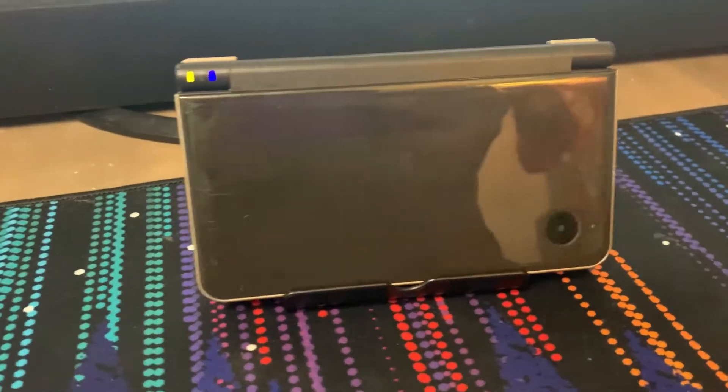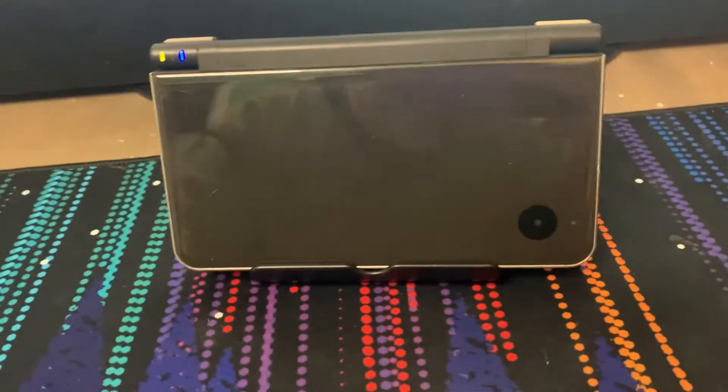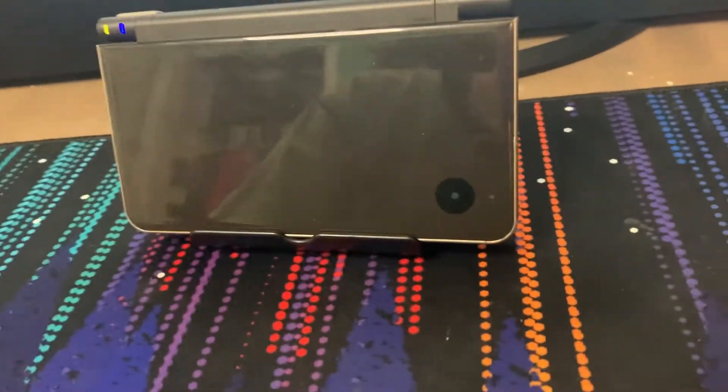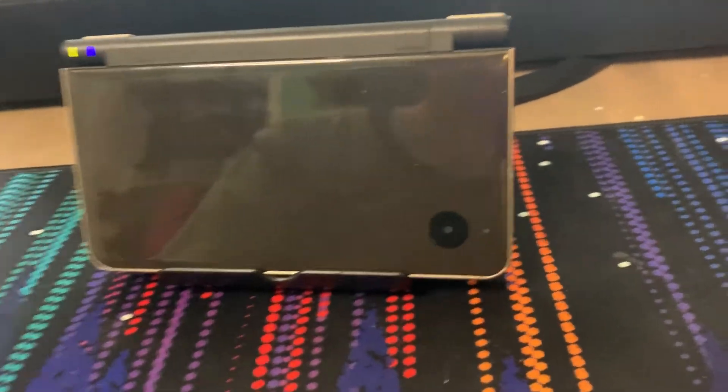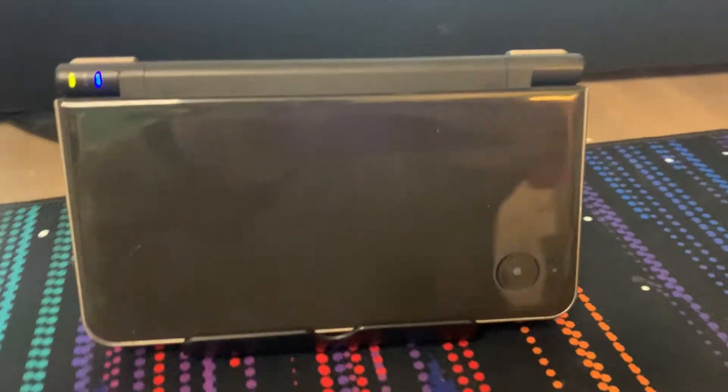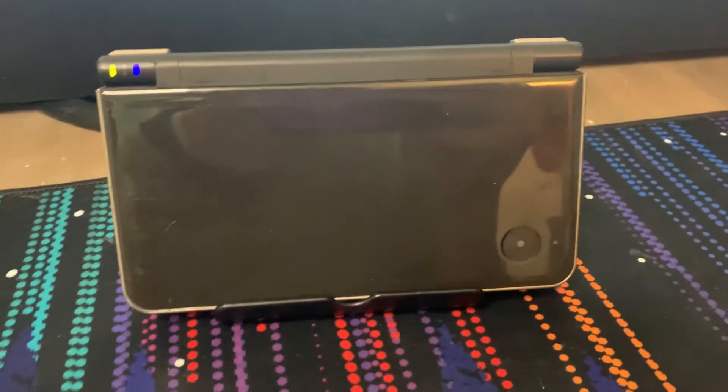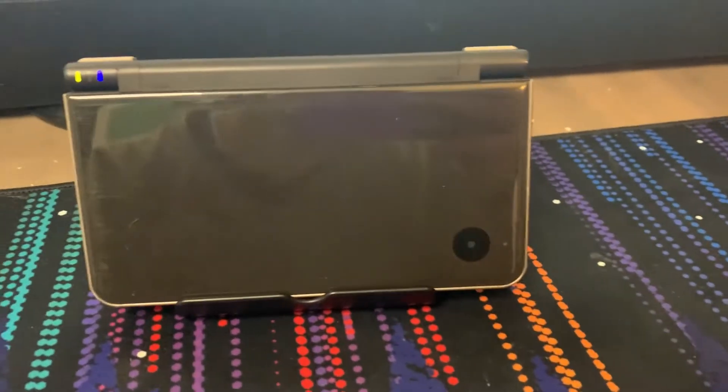The Nintendo DSi XL, the last iteration in Nintendo's DS family, and today we will be modding it. Let's get into it.